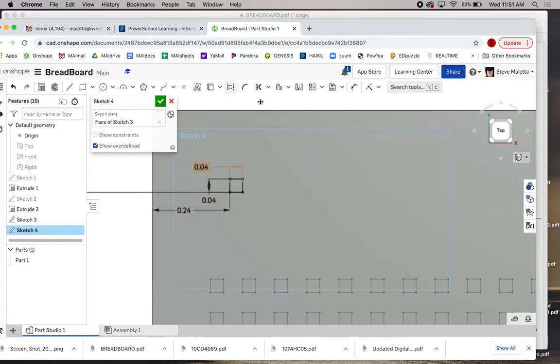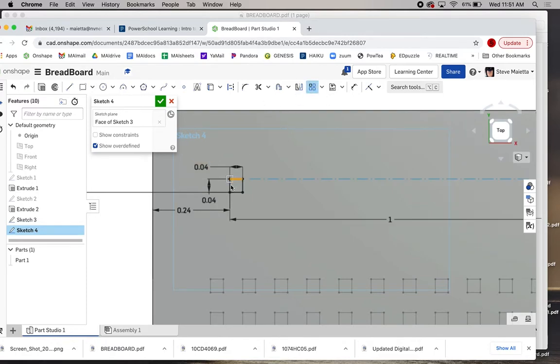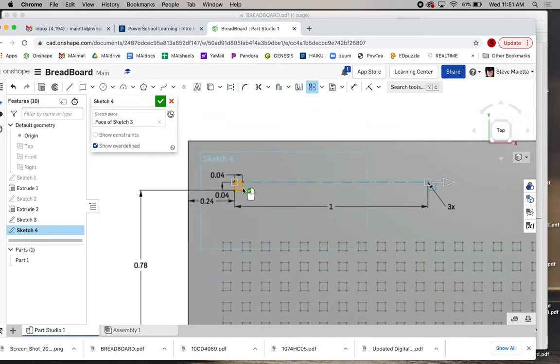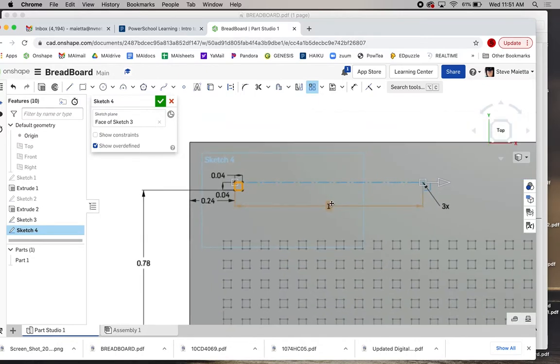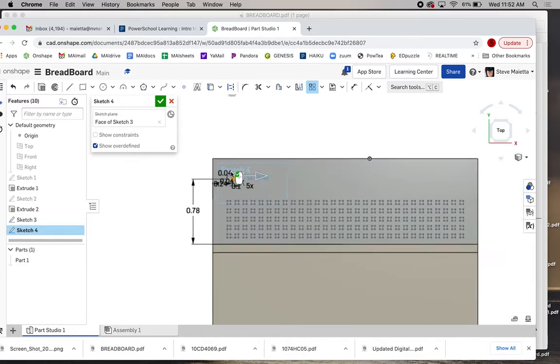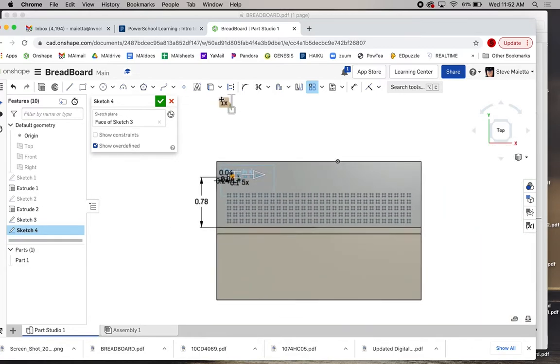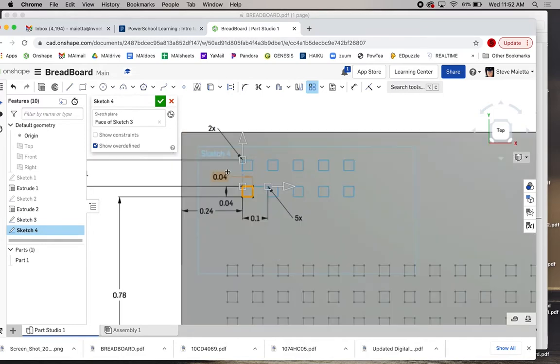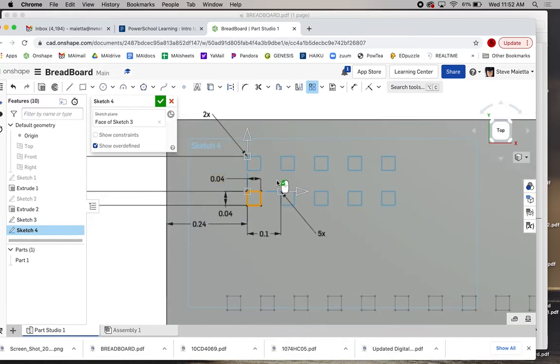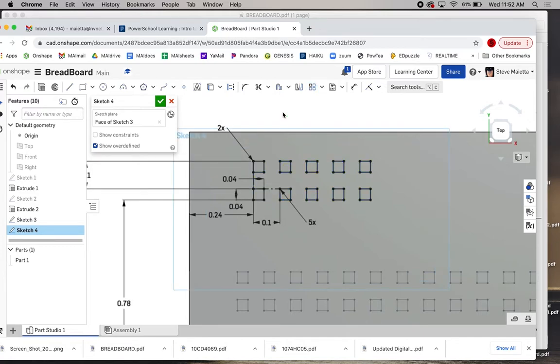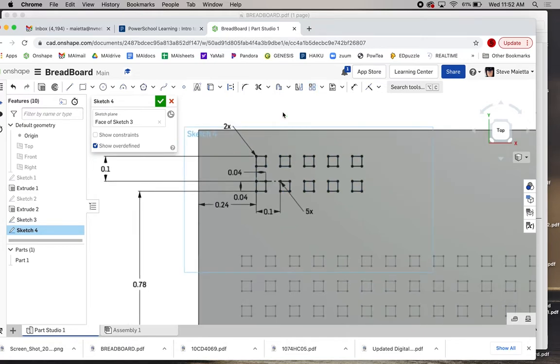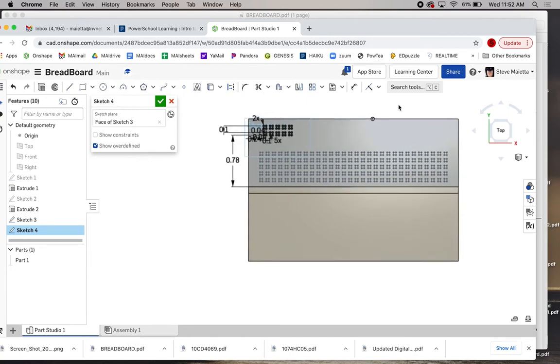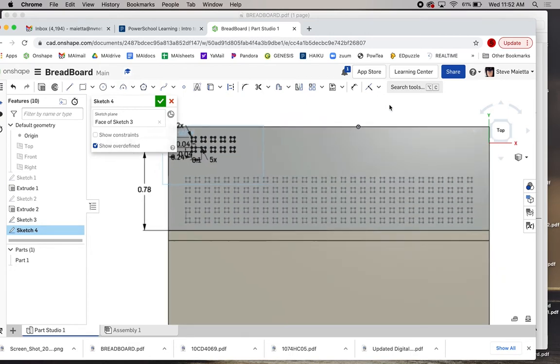Now we need to make our linear pattern once again. So linear pattern. Select, select, select, select. We need 0.1 as a distance. We need 5x going this way, and we need 2x going this way, and we need the distance of 0.1. And there we have our first brick of holes, call it a brick, first block. Accept that once. There we go. That is looking good.